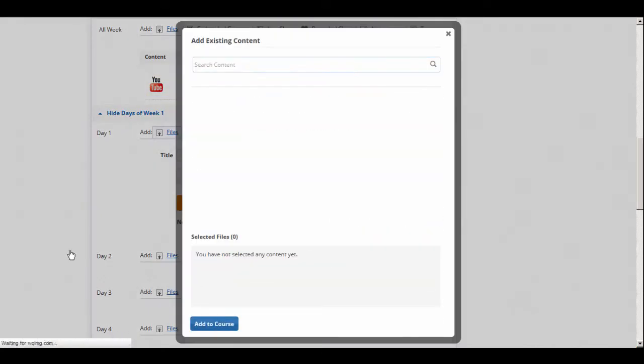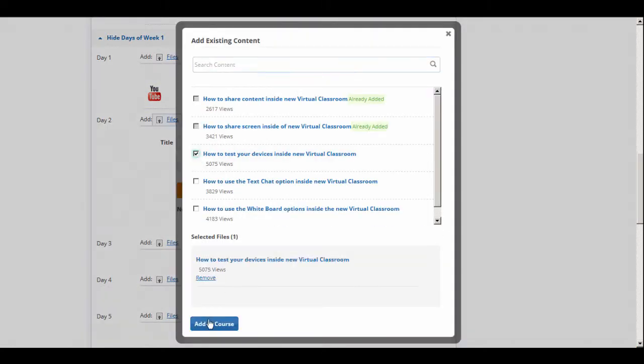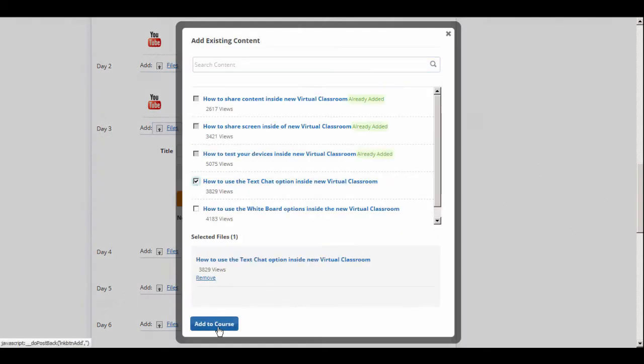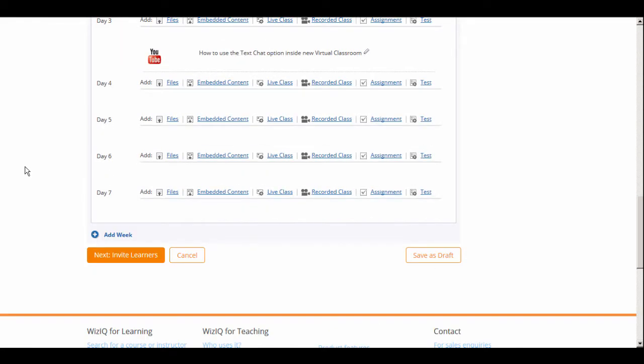You can add course content to every day of the week. Should you decide to create your course at a later time, be sure to click Save as Draft to save your work. This helps you pick up where you left off.